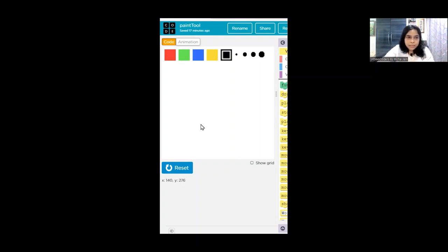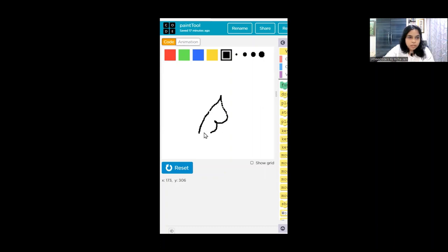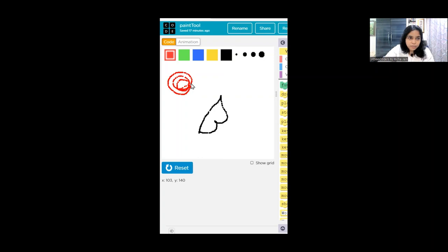The default color selected is black and the default size selected is the smallest one. We can use the mouse arrow to draw any shape that we want to - something like this. We can pick the color; here I have picked red color. Red reminds me of a rose, so let me draw a rose here. I am not very good at drawing, especially digital drawing.